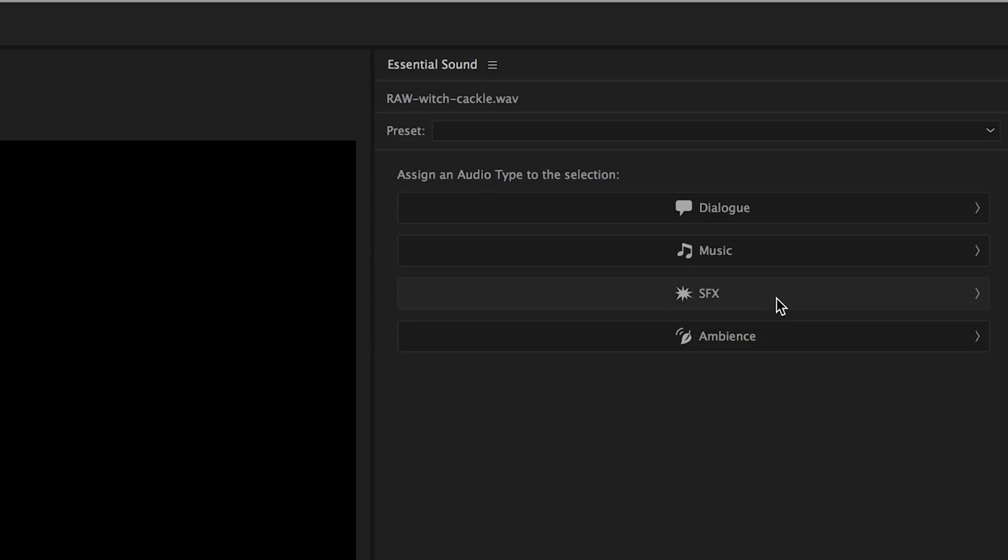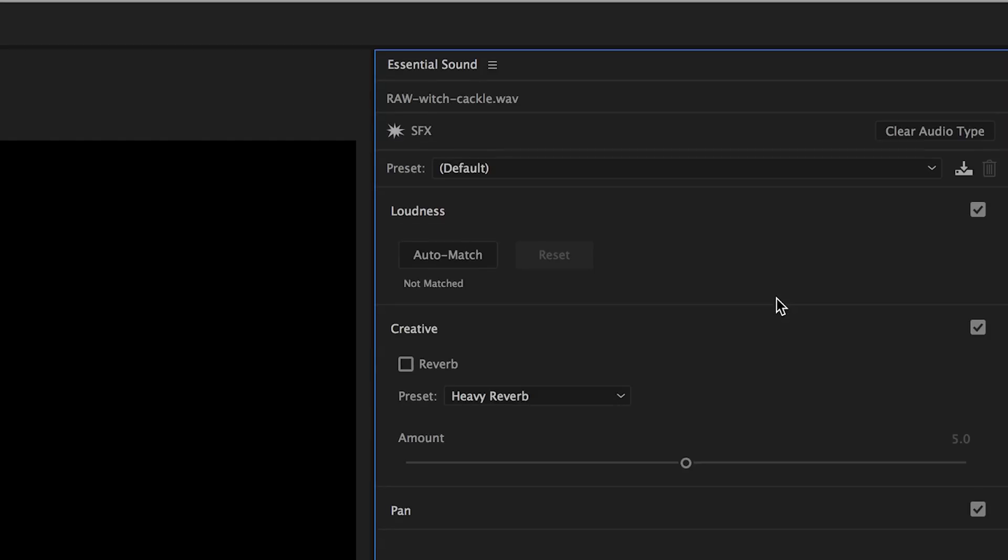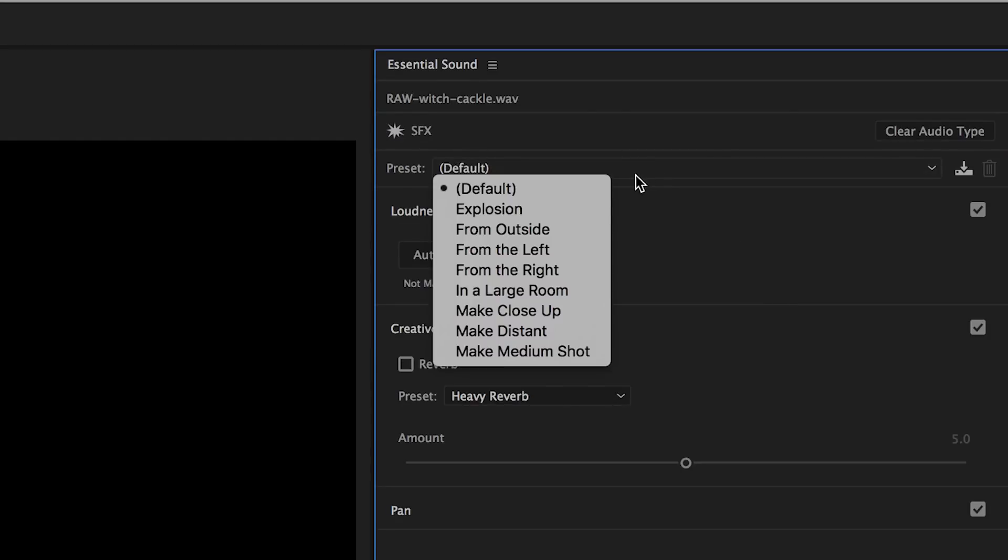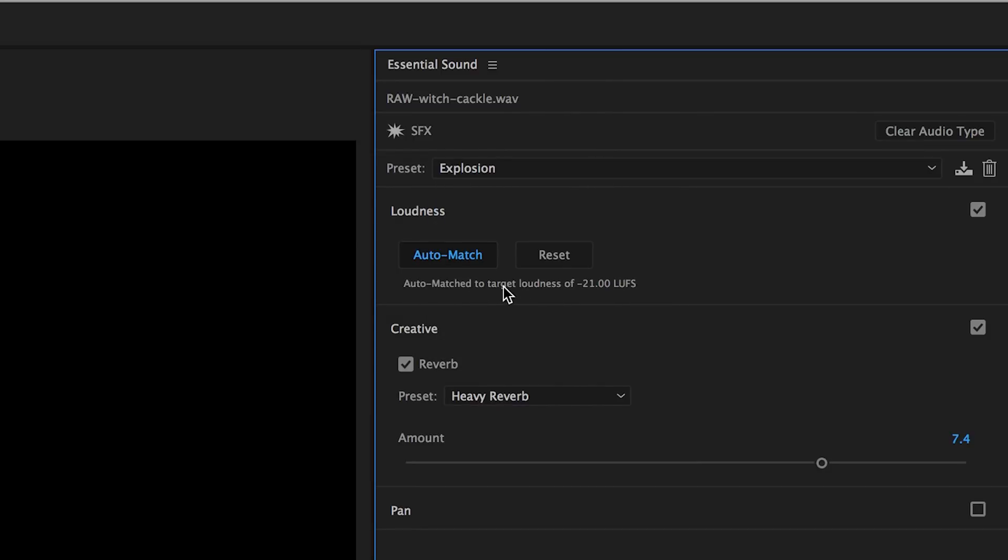Next you're going to select the preset Explosion, and you can increase or decrease the amount of reverb for a desired effect.